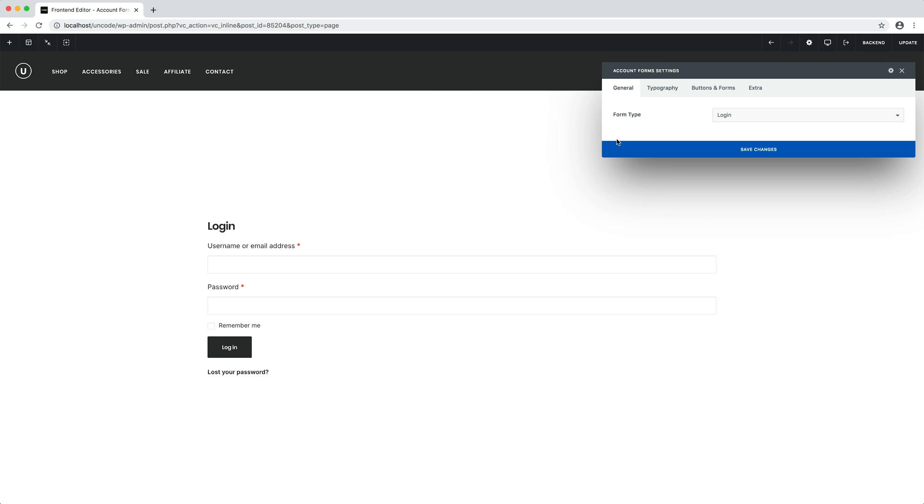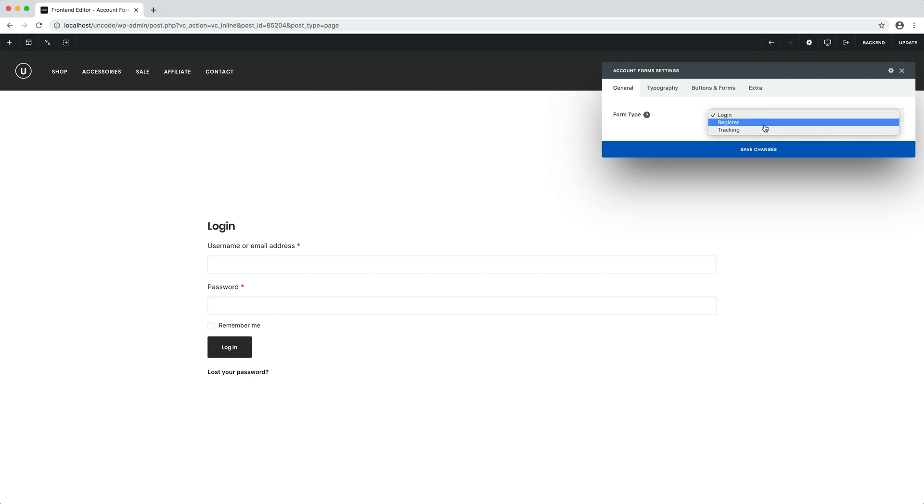The module is straightforward. In the general tab, you can choose which type of form to use. You can choose whether to create a login, a register, or a tracking form.